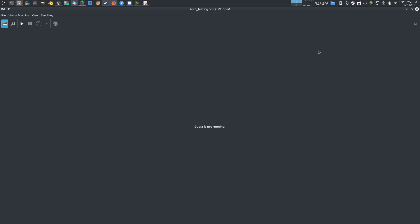Hello guys, welcome back to my channel. It's me Yufo, and in today's video I'll be installing Arch Linux once again, but this time I'll be doing it a lot quicker. So let's start the virtual machine.